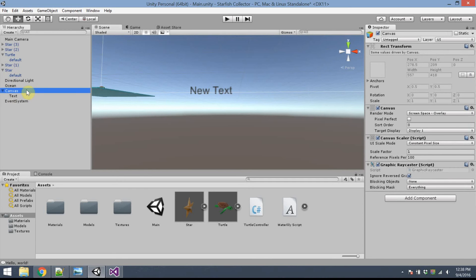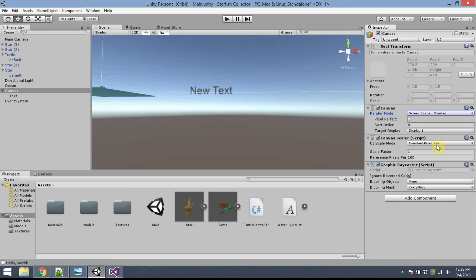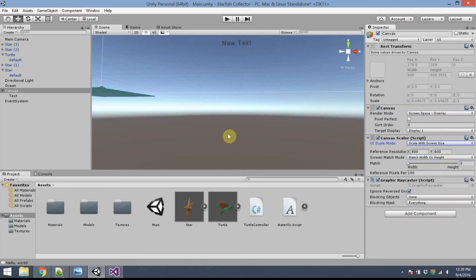First, I'm going to do a couple of things. I'd like to change some of the settings on Canvas. The Canvas is what contains all the textual elements. Click on Canvas, and under Render Mode, see how it says Screen Space Overlay. That's fine. UI Scale Mode. I like it to scale with a screen size.